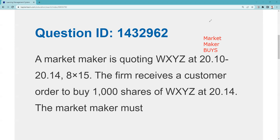A market maker is quoting WXYZ at 20.10. I always think it's helpful to play market maker so you're inside looking out on these questions. As the market maker, I'm willing to buy at 20.10, I'm willing to sell at 20.14, I'm willing to buy eight round lots — 800 shares — into my inventory at 20.10, and I'm willing to sell 15 round lots out of my inventory at 20.14.